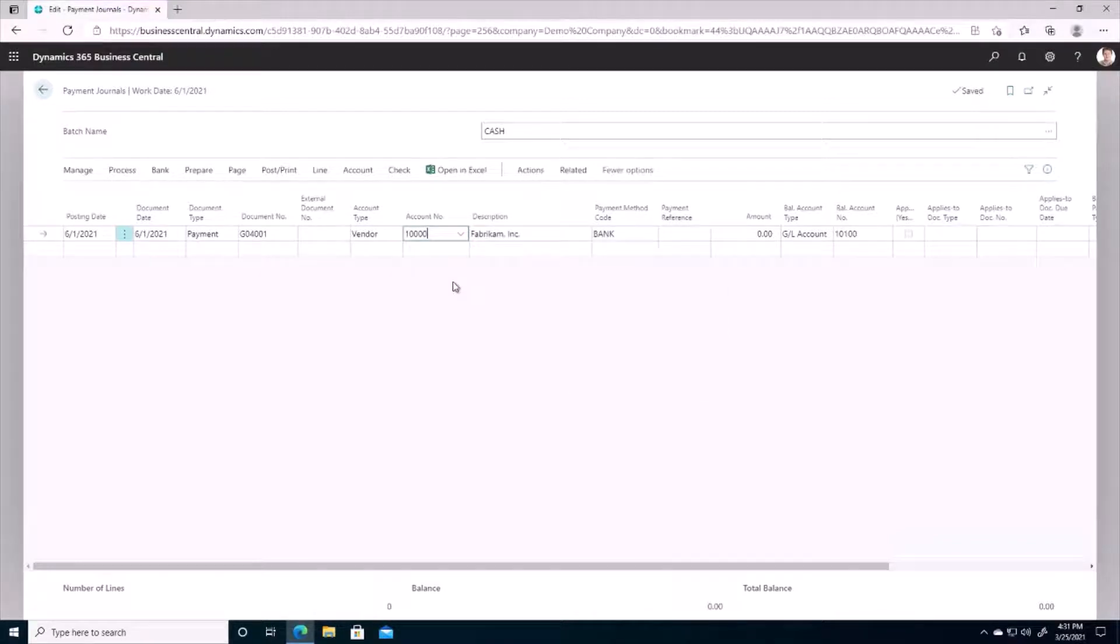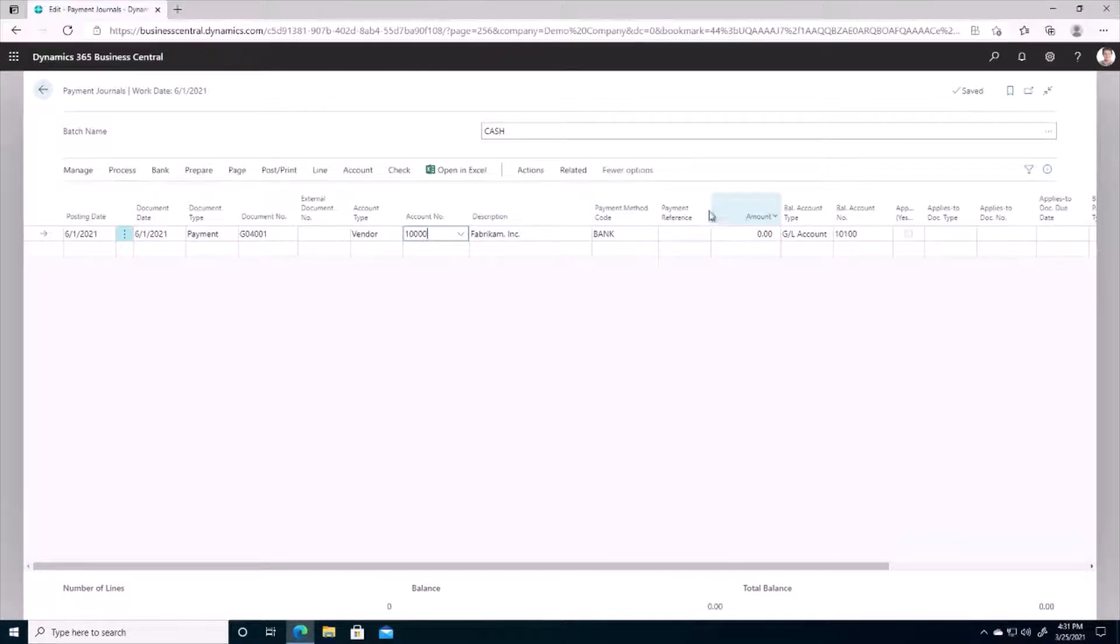We got a document number generated for us and my account number I'm going to choose vendor 10,000 which is Fabricam. I'm not going to enter an amount because that is going to be automatically generated when I choose the invoices I want to pay. So let's do that now.